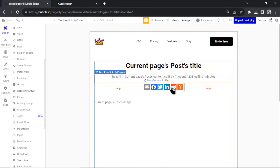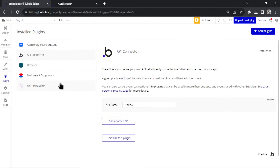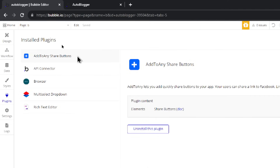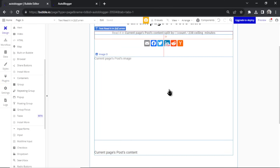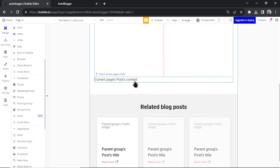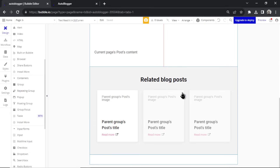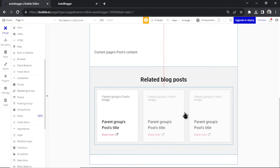We have share buttons — they're a plugin called 'Add to Any Share', a free plugin you can add by clicking plugins and searching for it. Then we have the post image, which we're going to generate with DALL-E, automatically displayed on the page. Scrolling down we have the post content, generated by GPT-4. At the bottom is a related blog posts section — another repeating group from the blog home page.